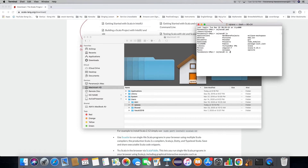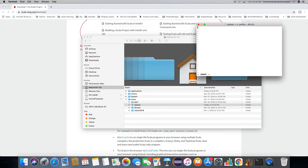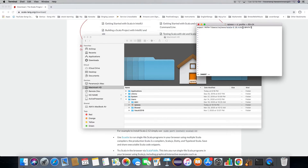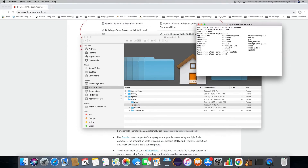You need to add to your profile — export the path. This is the home directory where the Scala folder was copied. Specify the bin directory under the PATH. Save the file, then run source .profile.